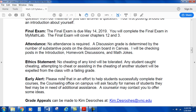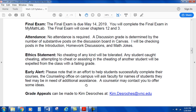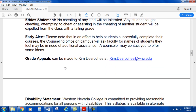Ethics statement: no cheating of any kind will be tolerated. Any student caught cheating, attempting to cheat, or assisting in the cheating of another student will be expelled from the class with a failing grade. Early alert: in an effort to help students successfully complete their courses, the counseling office on campus will ask faculty for names of students who may be in need of additional assistance. A counselor may contact you to offer some ideas. Grade appeals can be made to the Liberal Arts Director, Kim DeRoche.